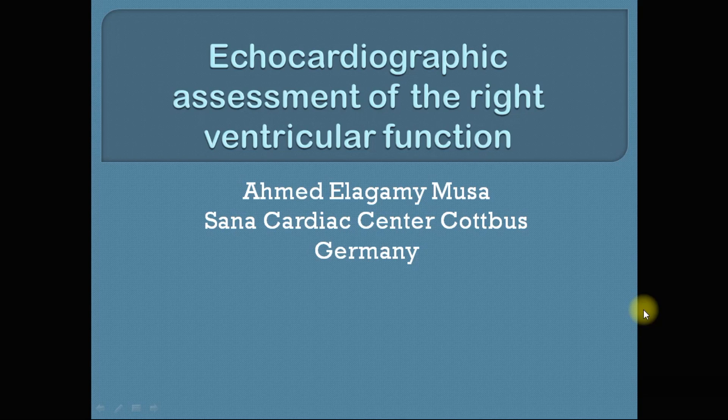Welcome everybody. Here is Ahmad Alagmi Moussa, Senior Cardiology Resident at Zana Cardiac Center in Cottbus, Germany. Today I'm going to talk about comprehensive assessment of the right ventricular function with echocardiography. I hope that at the end of this presentation you will be able to assess the right ventricle as an echo expert.